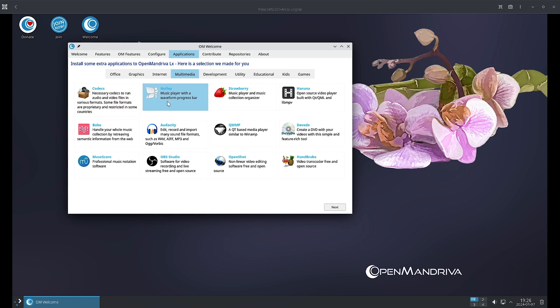Strawberry is a music player and music collection organizer. Haruna is an open source video player built with Qt QML and libmpv. Vvave is your music collection handler or manager and it can retrieve semantic information from the web. Audacity can do recording and importing of many sound file formats such as WAV, AIFF, MP3, and Ogg Vorbis.